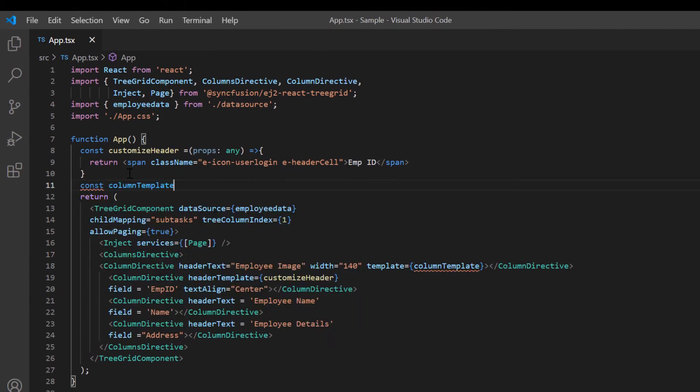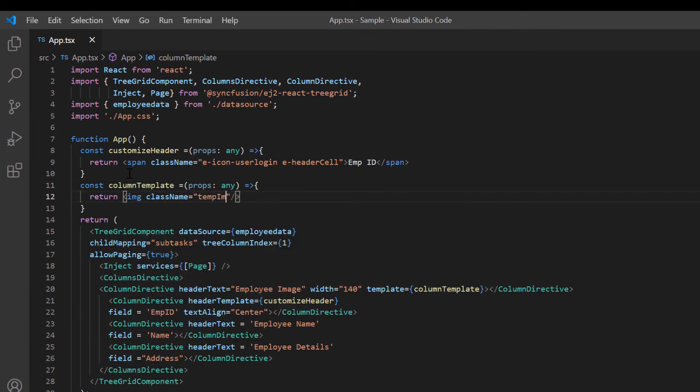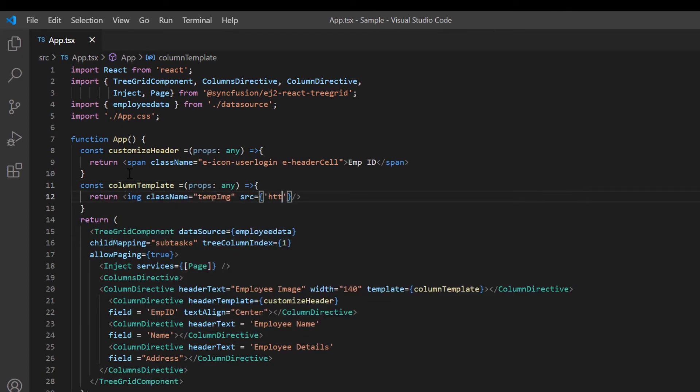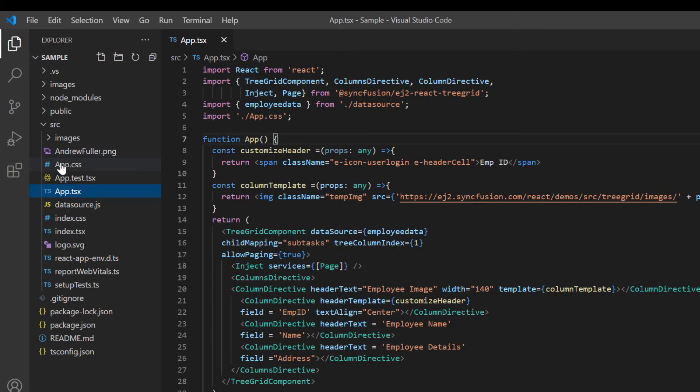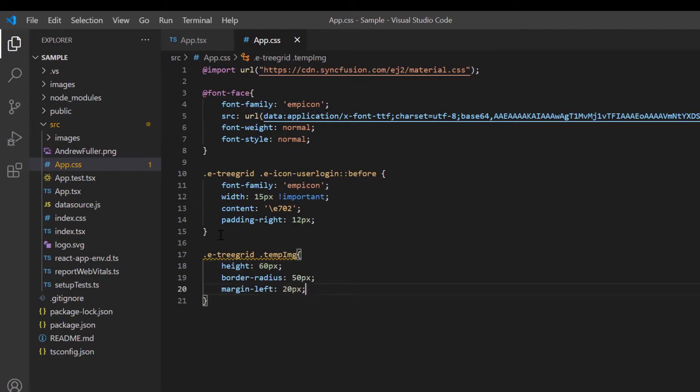In the callback method, I return the image accessing it from the Syncfusion demo source. In the app.css file I set the height and other styles for the image.